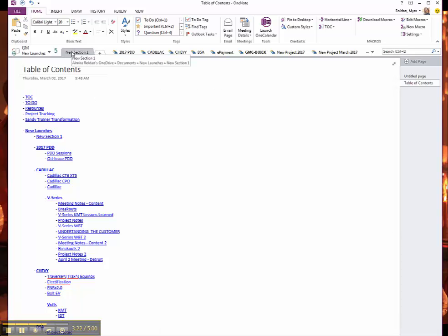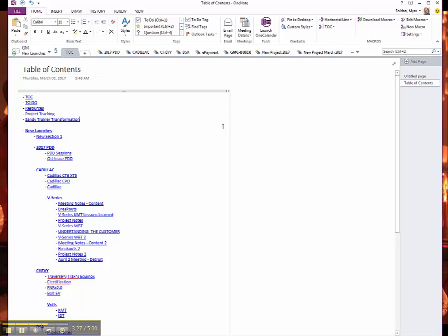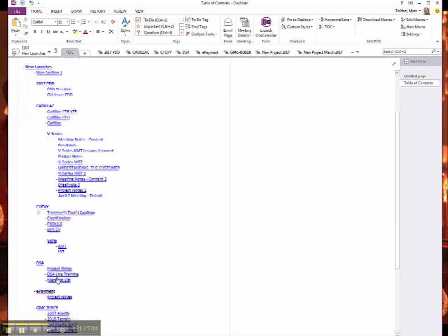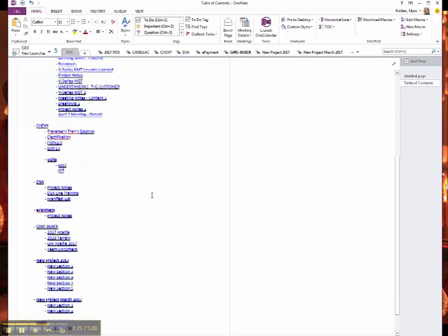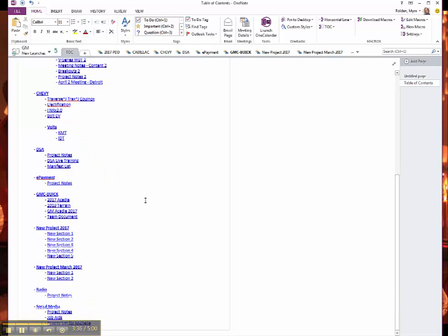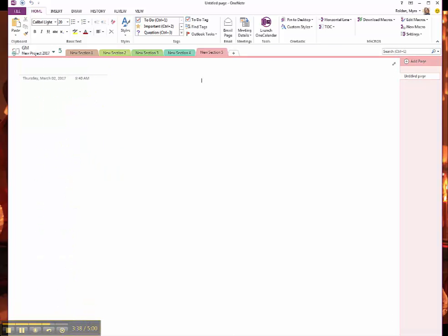And then what I like to do is for the section itself, I like to rename it to Table of Content. So now each of these are clickable links that will take me to a specific section of my OneNote. So if I click, let's say, I click New Projects, it'll take me there and I can see all the sections in return.